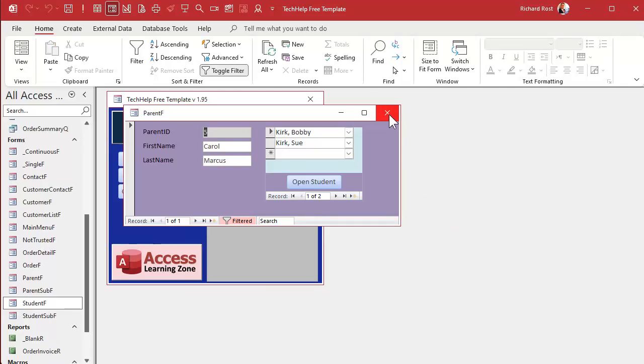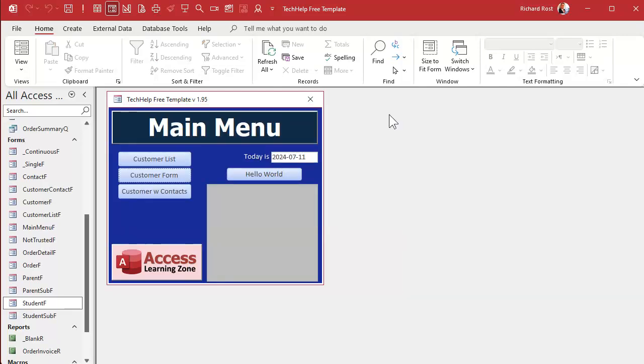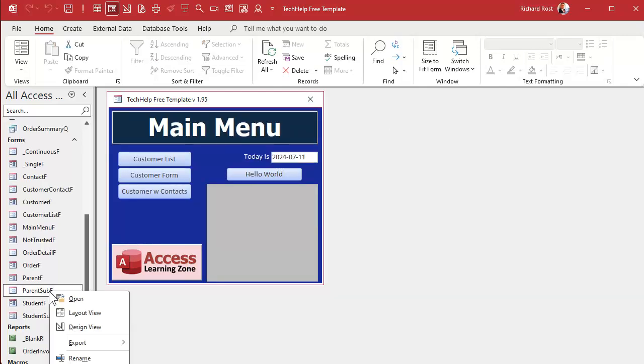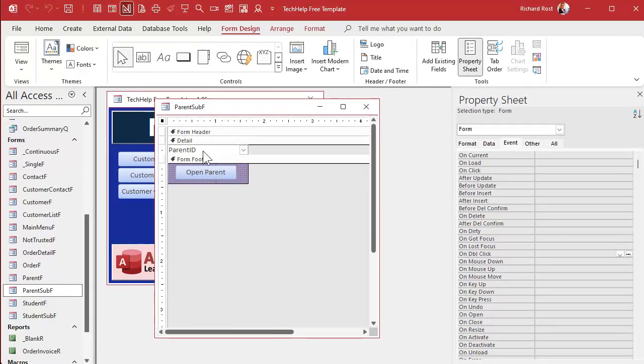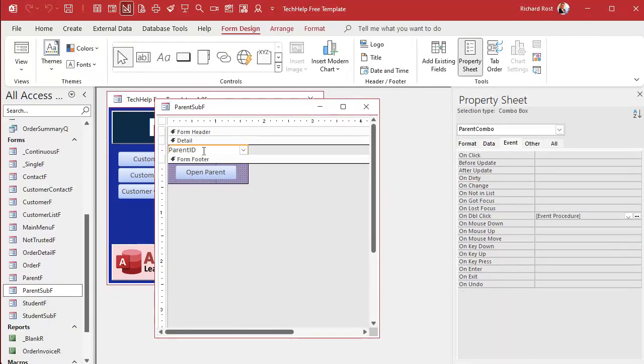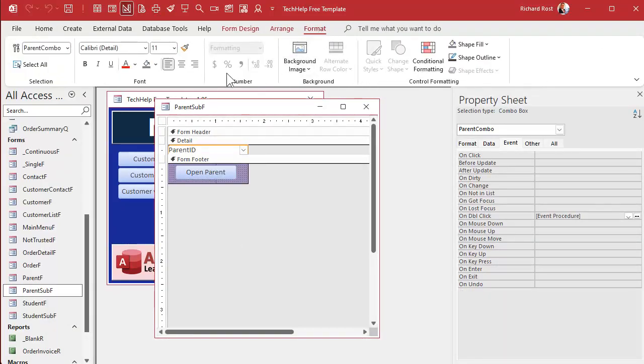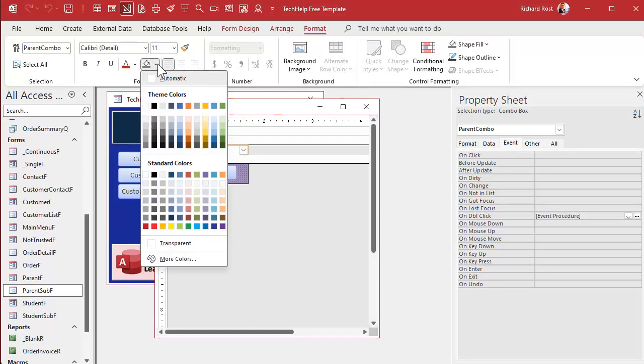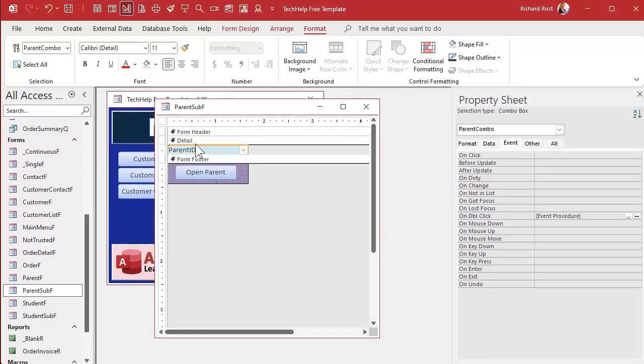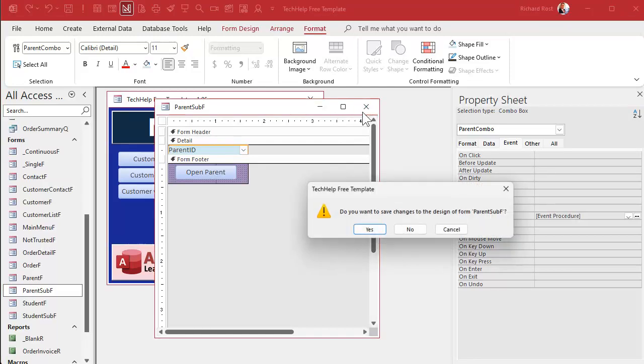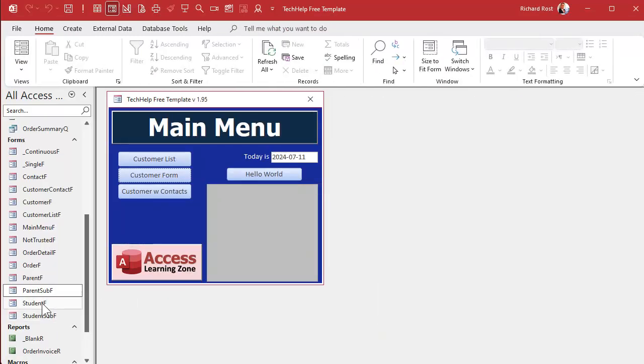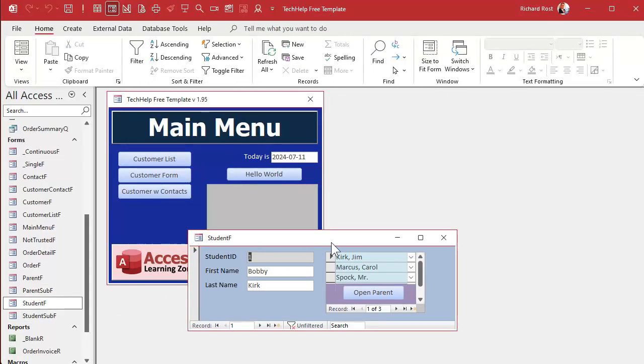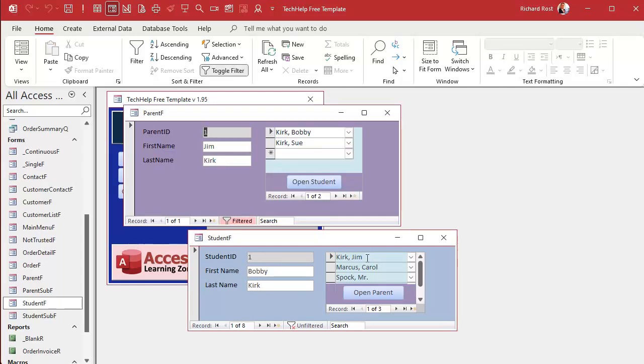What I like to do to make sure that I know there's an event there, is I like to take this guy here and make it a different color. I use like a light blue. So I'm gonna come in here and maybe pick that blue. That just tells the user visually, hey, you can double-click on this field and something's gonna happen. So now when I open it up, I can see these are blue. Oh, what happens if I double-click on Jim Kirk? Oh, there's Jim Kirk.